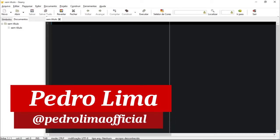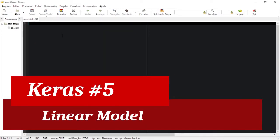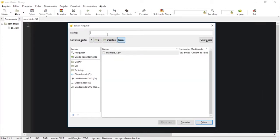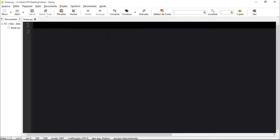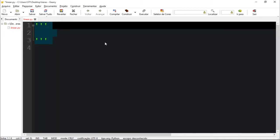Hi guys and welcome to another video. In this video I'm going to start talking about models on Keras. I'm going to save this file on my desktop and call it 'linear' because today I'm going to show you how to solve a linear problem using Keras. A linear problem involves a linear function — the most basic being addition — something like a line drawn on paper to separate things.